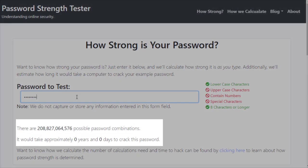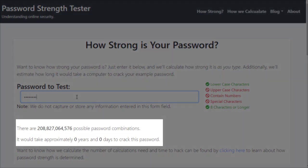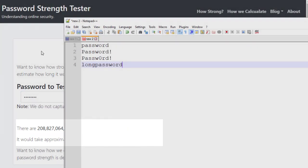And when I put in password, you'll notice it's expected to take zero days to crack, despite the fact that there's over 208 billion combinations. That's just because I had all lowercase.